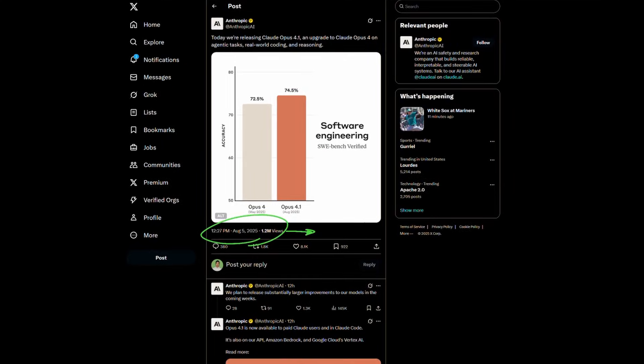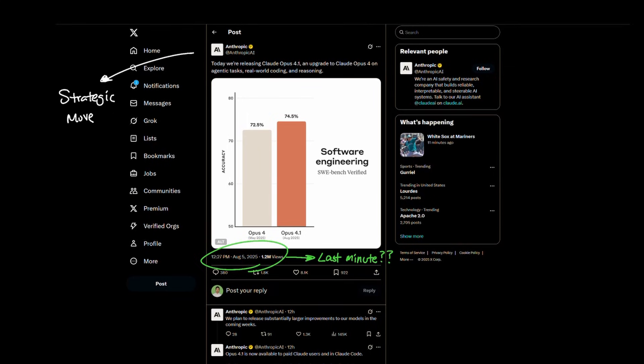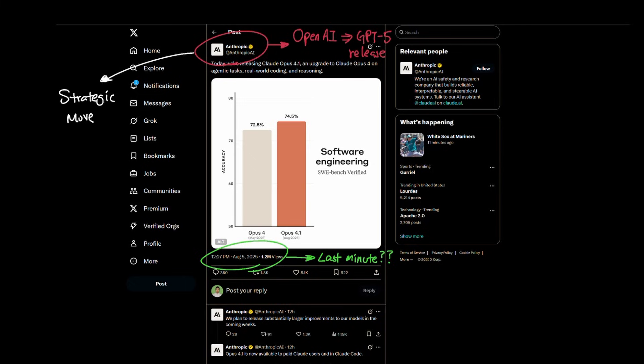This is somewhat of a last minute release made by Anthropic, but I think it's really a strategic move rather than a product upgrade. Every release made by an LLM provider carries a huge risk and Anthropic probably knows that OpenAI is releasing GPT-5 soon.